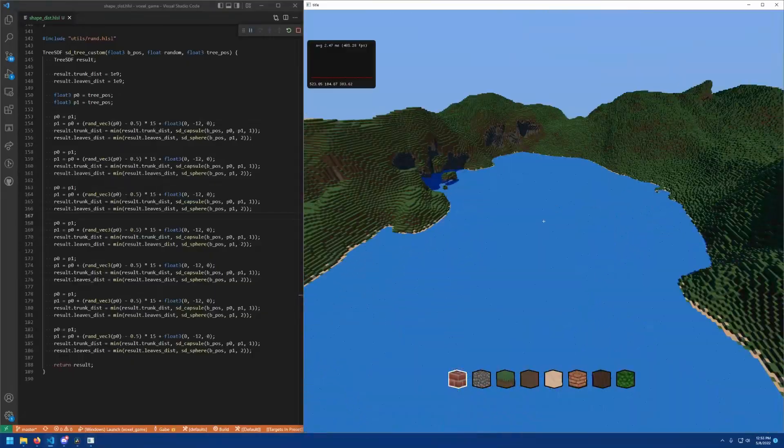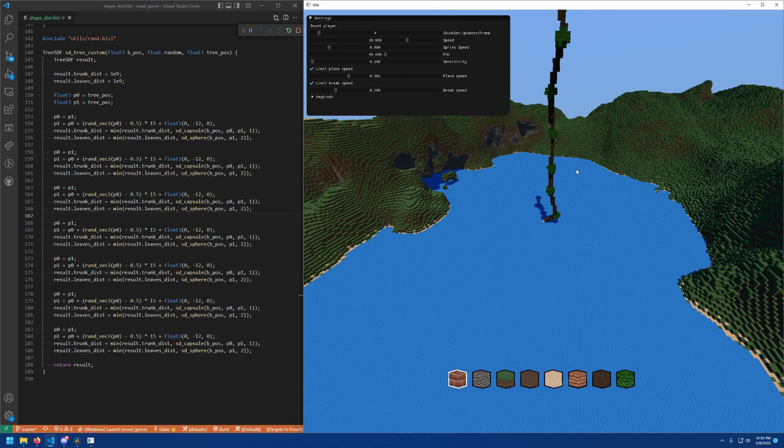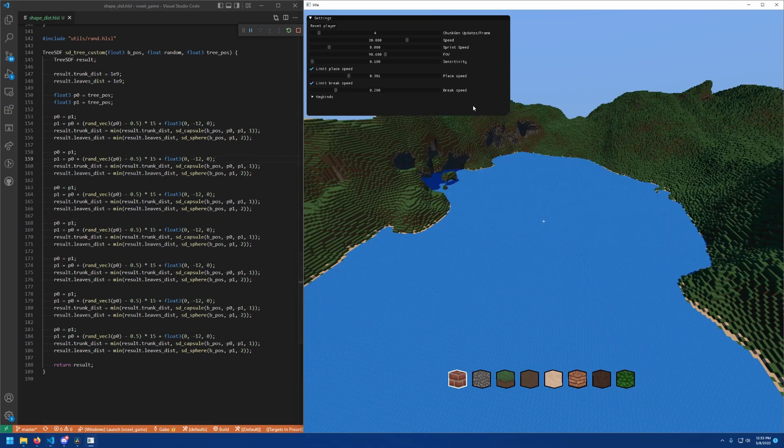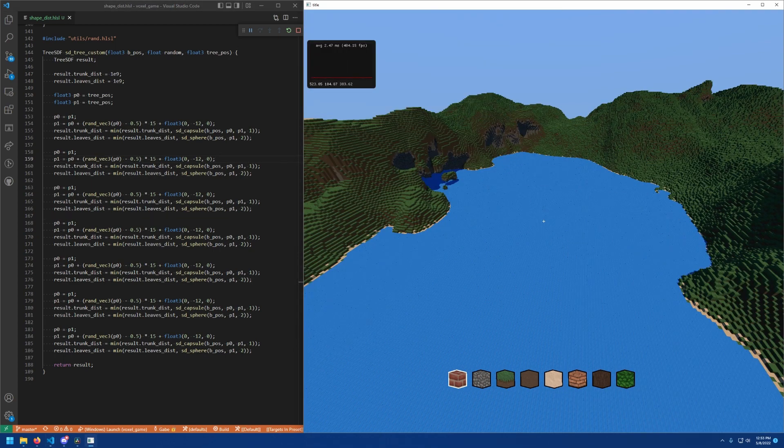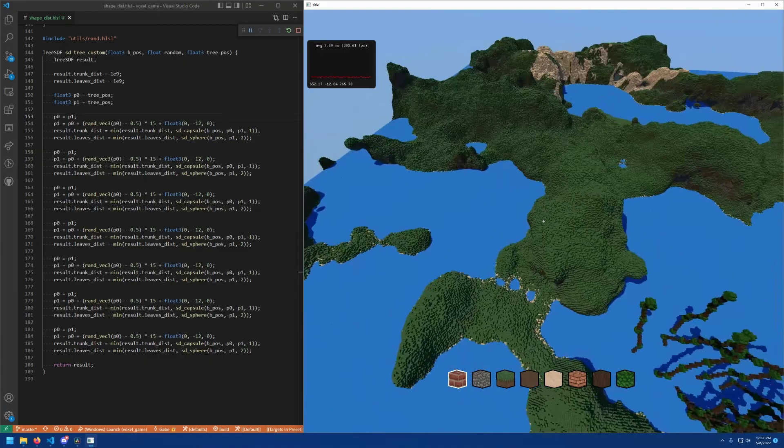However, this randomness is deterministic. So as you can see, placing a tree in the exact same place multiple times results in the exact same tree every time. This way everything is consistent.